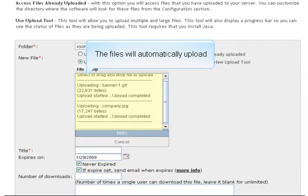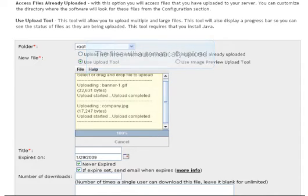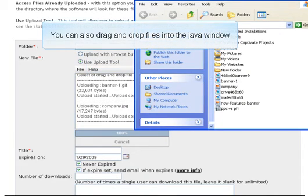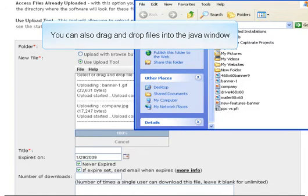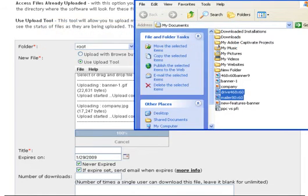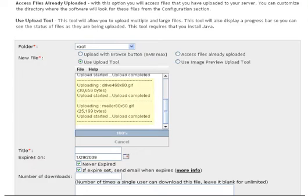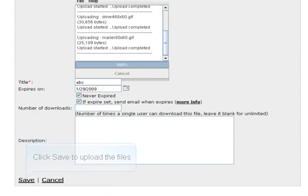The files will automatically upload. You can also drag and drop files into the Java window. Click Save to upload the files.